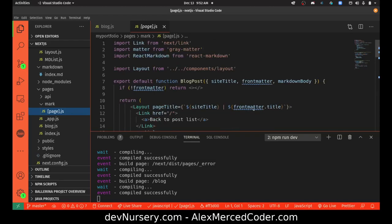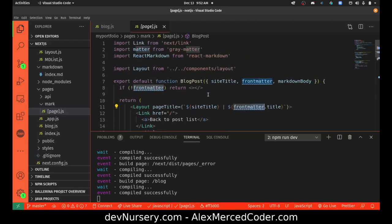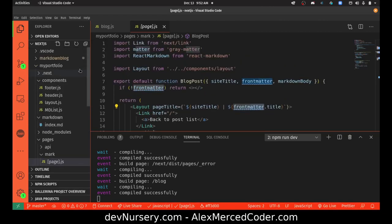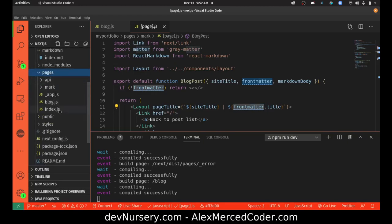And you get access to the front matter, so you can do all your stuff with the front matter. Then what you can do is create another page — any page you create in the pages folder is going to have the URL of slash whatever the path is from here. So /blog, and the index is just slash.